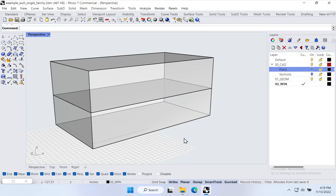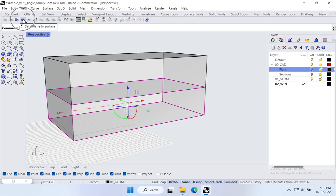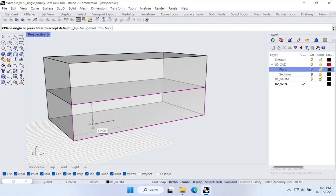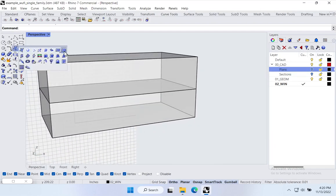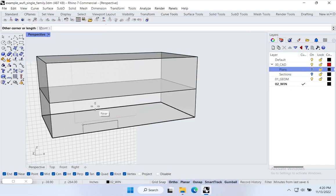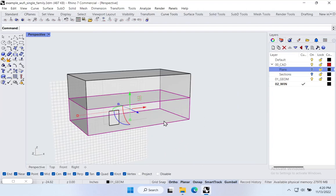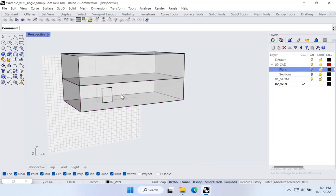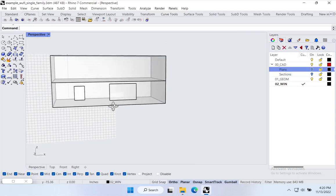Rhino allows us to work in lots of different ways. One easy way to draw surfaces on top of other surfaces is to come up to construction planes and use 'Set CPlane to Surface' to temporarily reset the construction plane. With the construction plane reset, I can now come in with the rectangle command and draw whatever I want in terms of windows. That rectangular planar surface is now aligned to that face, which will be important when we get into Honeybee.